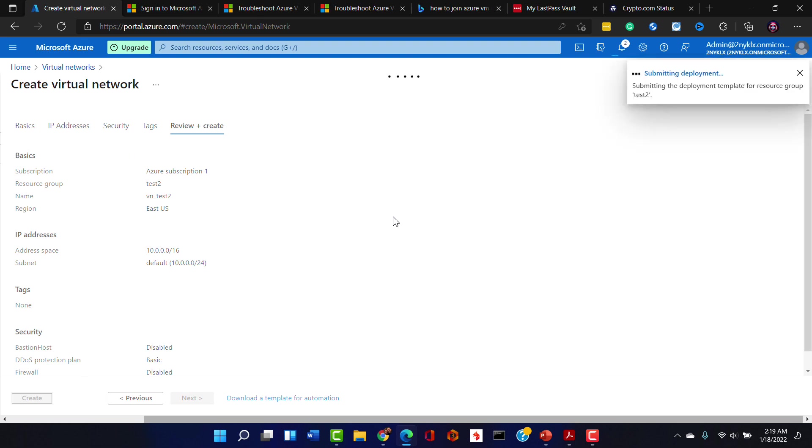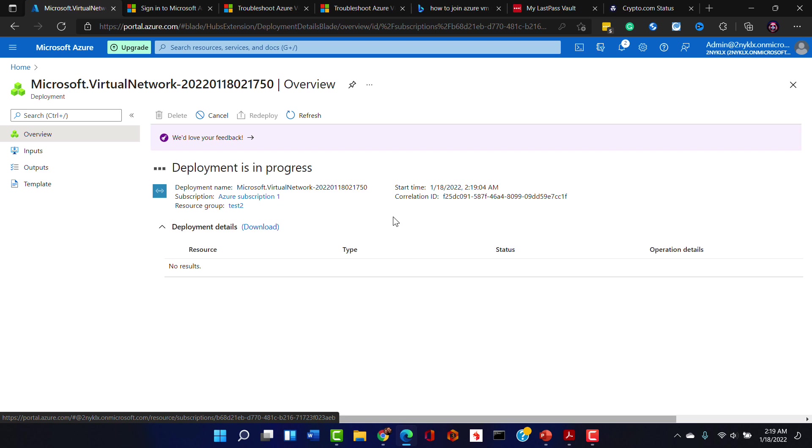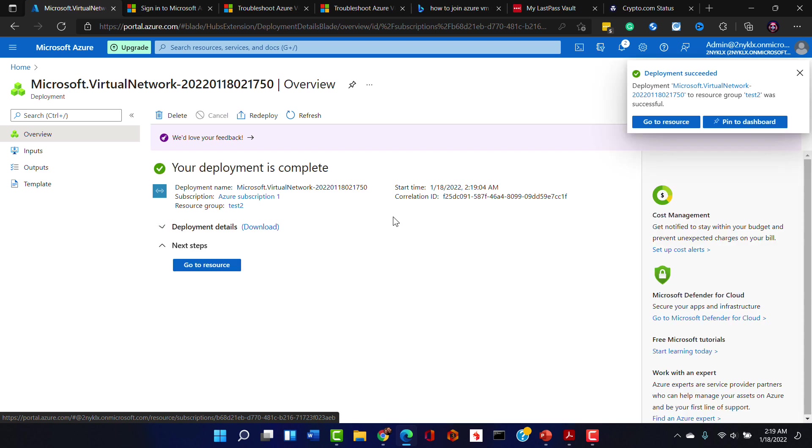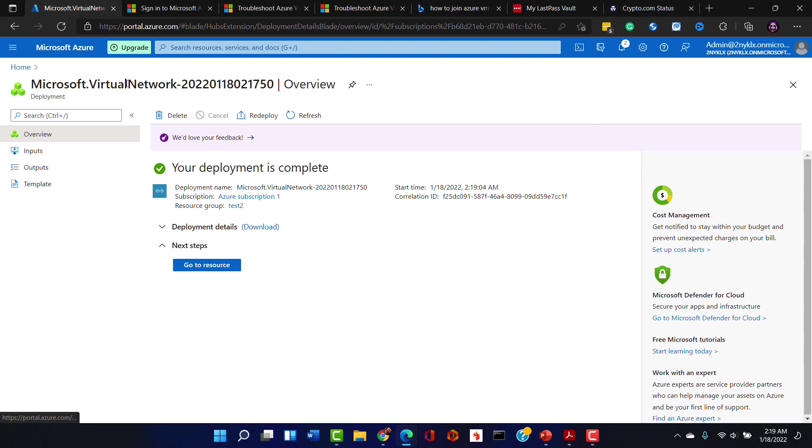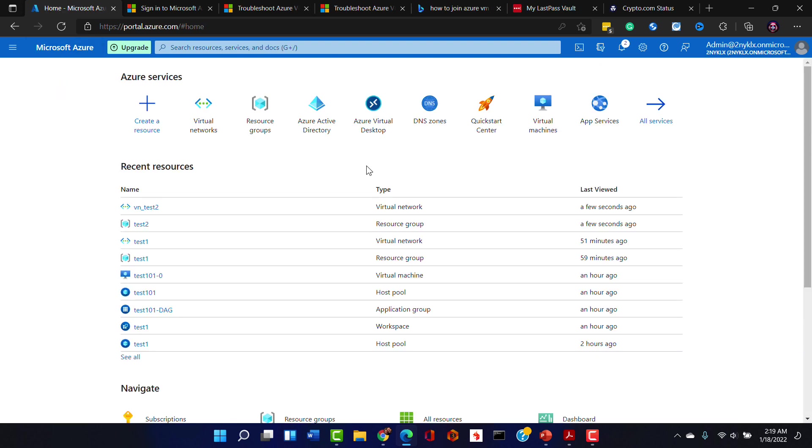So we're all set here. We're going to create this wonderful virtual network that we can utilize in order to again connect the Azure virtual desktop environment to the Azure Active Directory environment. So I'm going to go back home now that that is all set up properly.